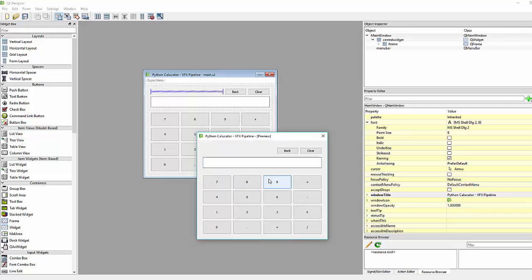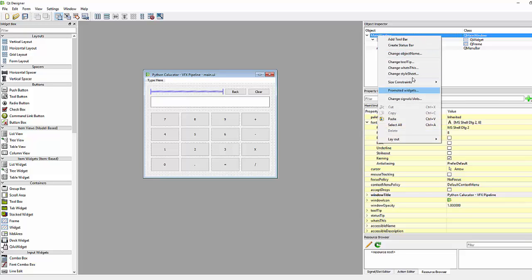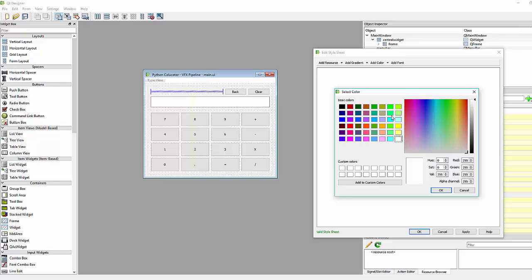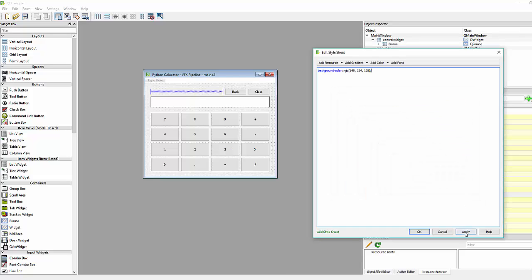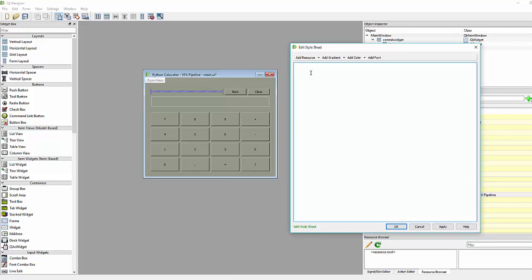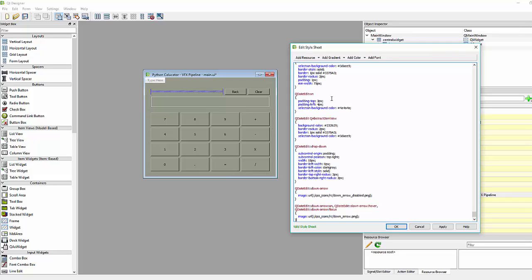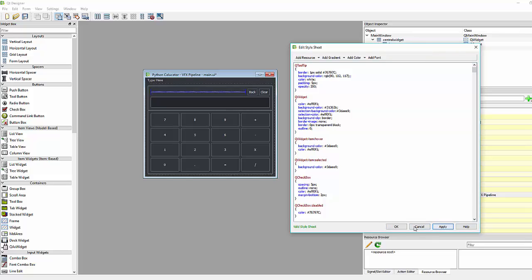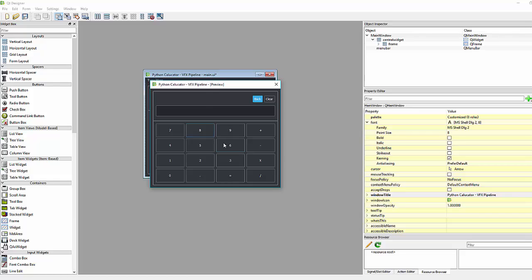The preview shows a white color UI, but you can change the color by adding style sheets. For example, you can add a background color like gray and apply it. I found a good dark style sheet for Qt applications — the link is in the description. Applying it with Ctrl+R changes the entire design of the application.